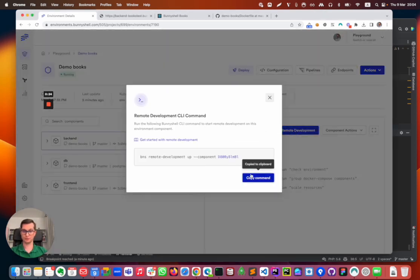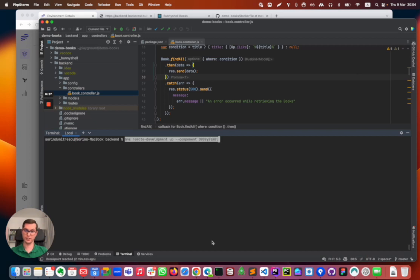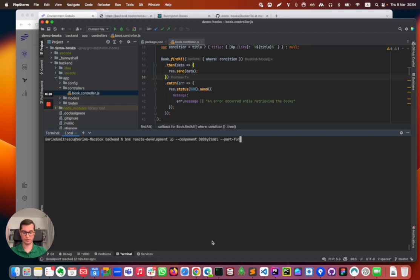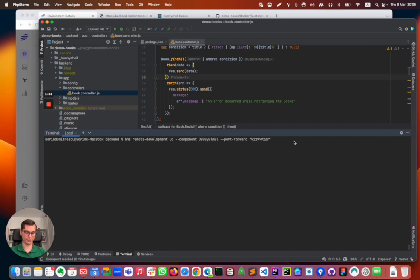I'm going to copy the remote development command, but I will need to add something to it. In order for the IDE to attach to the debugger running in the container, the port from local needs to be forwarded to the container. Otherwise, there wouldn't be a connection. I would achieve this by adding a --port-forward. The port is 9229, this is the default port. Basically, I'm saying that I need to forward this port on my local to this port in the container. I'm going to run the command.